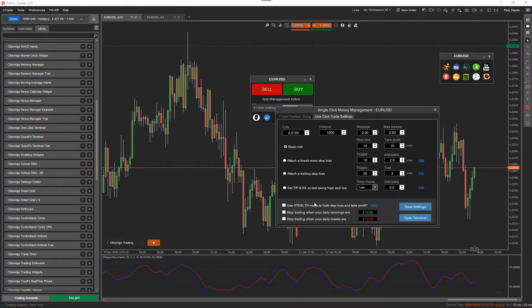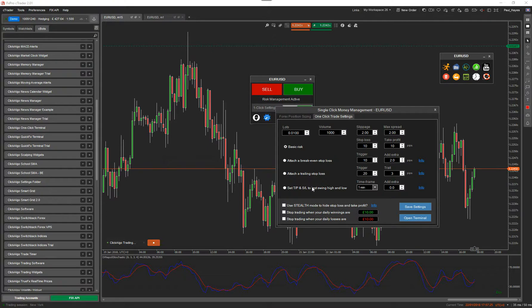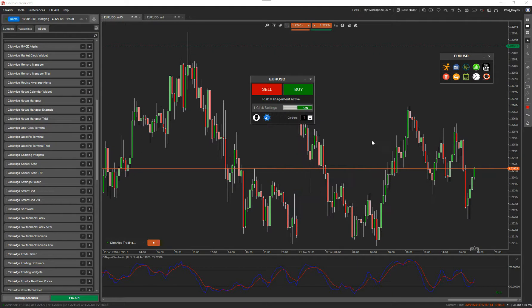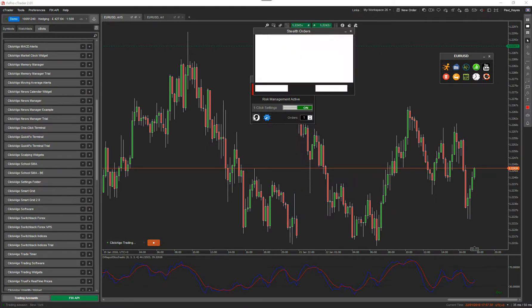And you can use stealth mode. So all of these risk management settings will be hidden from the broker if you feel that you want to do that. You can stop trading when you reach your daily winning target. So it's got all these features. You can just save these features. That's the one-click trading terminal and you've got the stealth window as well.